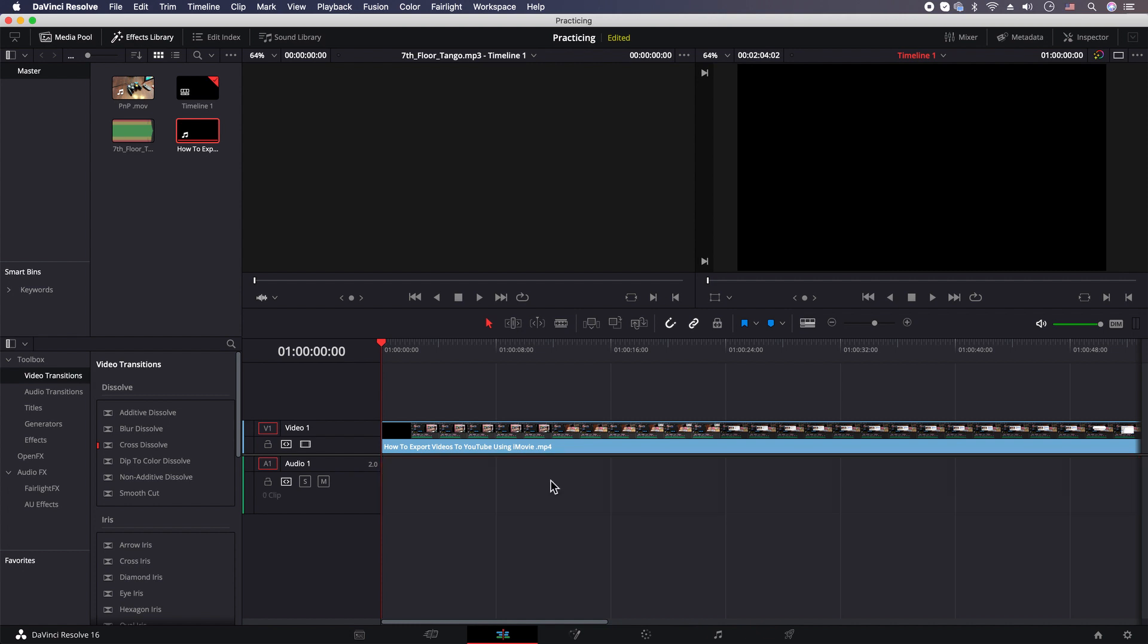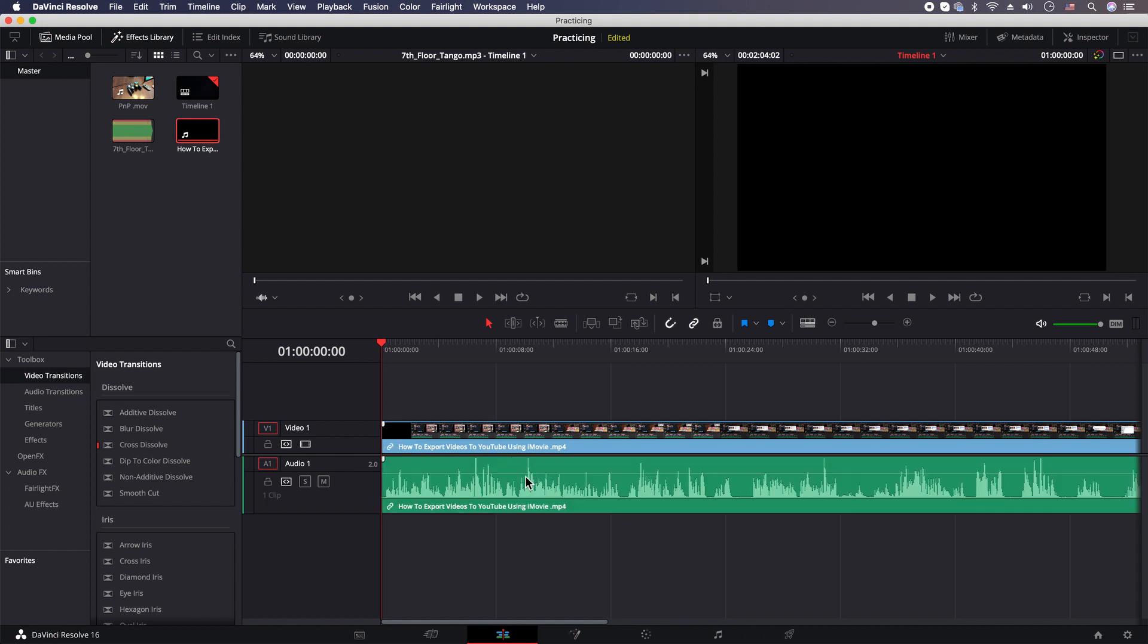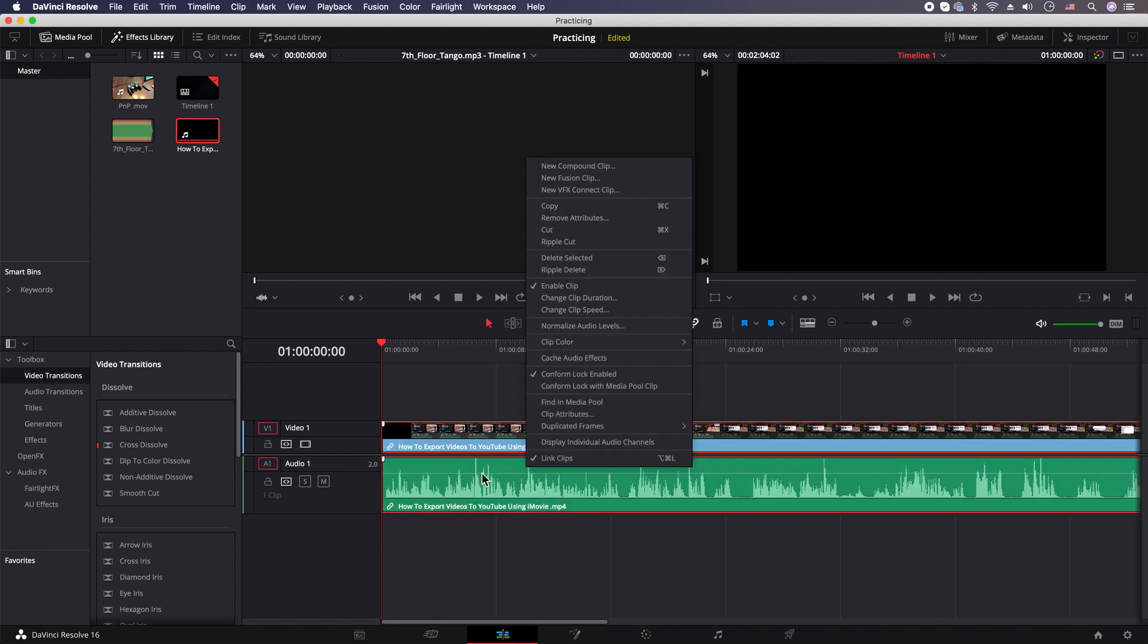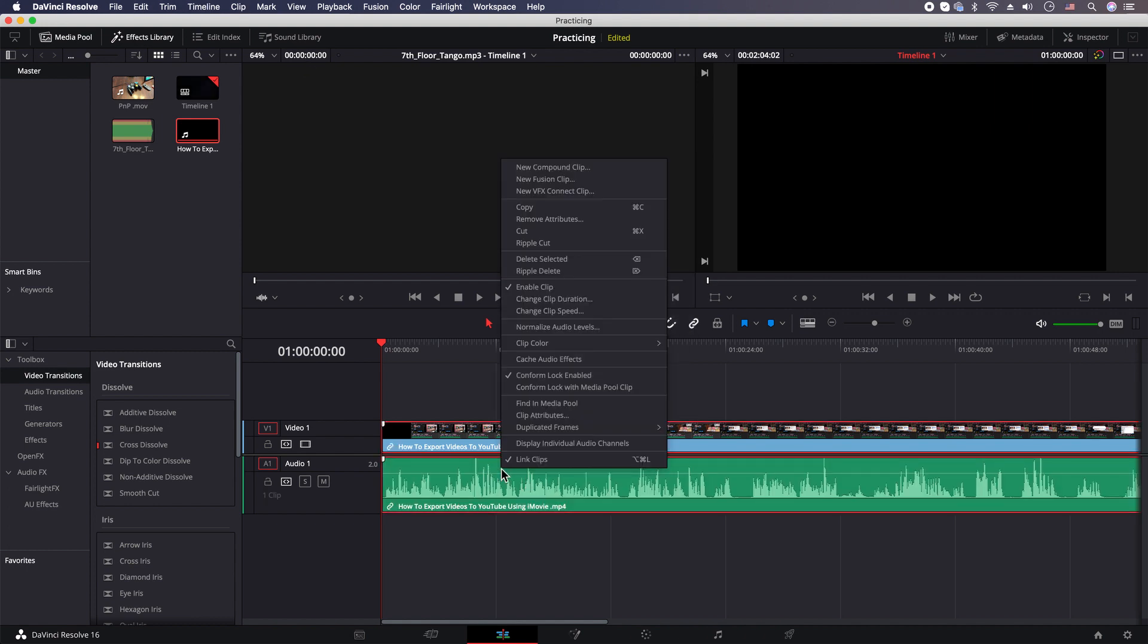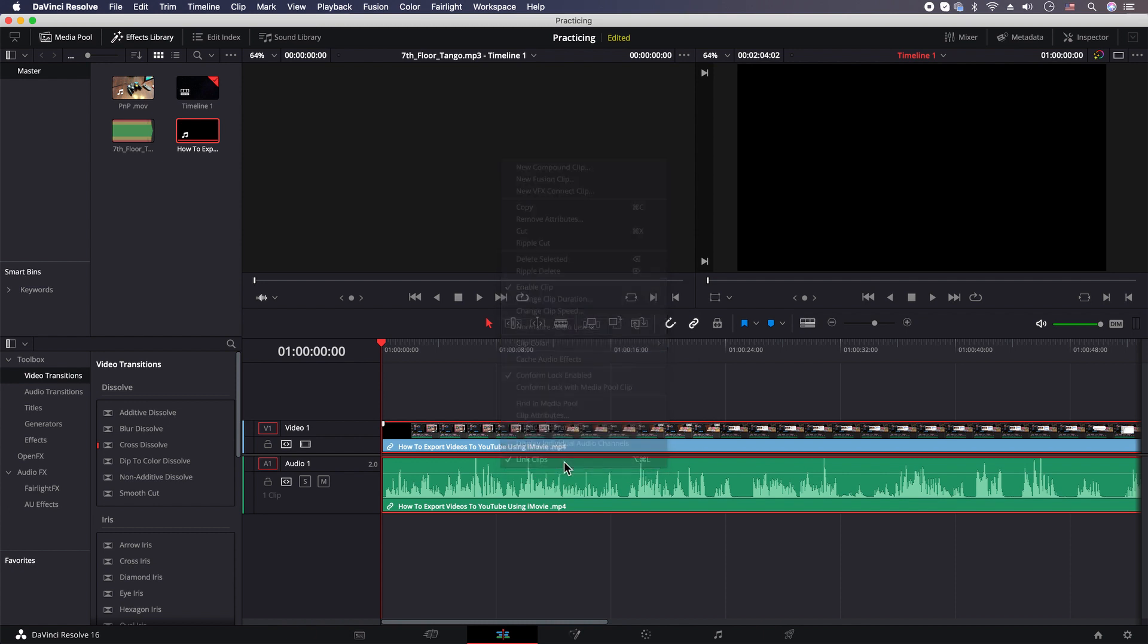And that's how you delete pieces of audio from your video clip. So let me go ahead and undo that. All right, again you're gonna click on your clip, then you're gonna right-click and unlink.